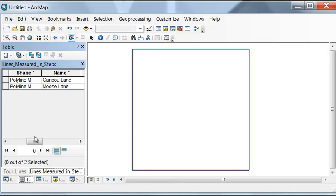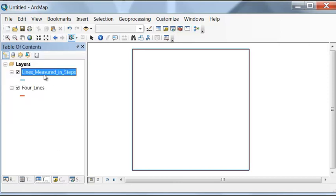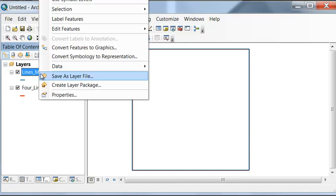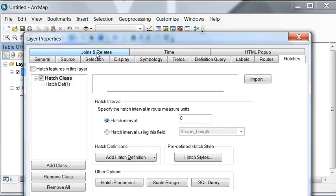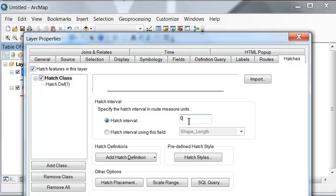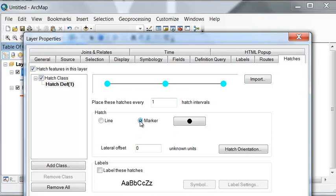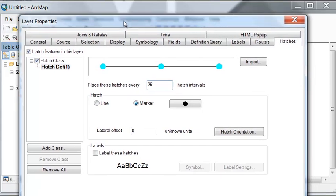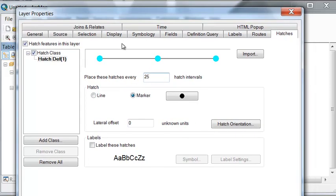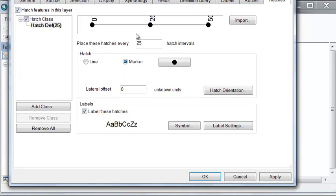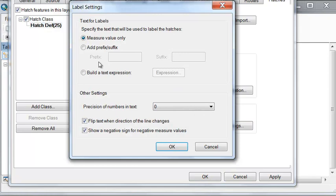To do that, if you go to properties, there's going to be a new tab called hatches. We're going to hatch the features in this layer. Let's give it a hatch interval of 1 and a hatch definition. Let's put a marker every 25 steps. And then let's label at this location every 25 steps, and we'll add a suffix, space steps. Then okay.